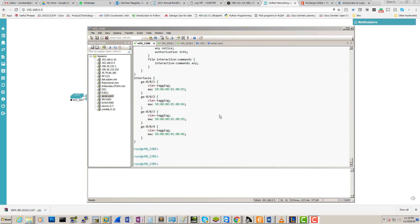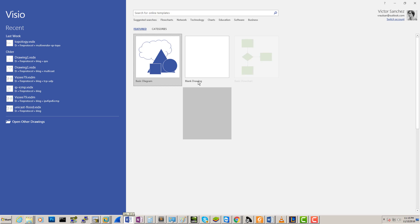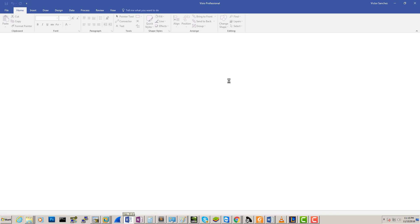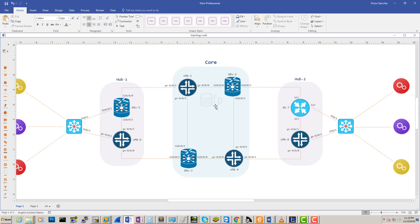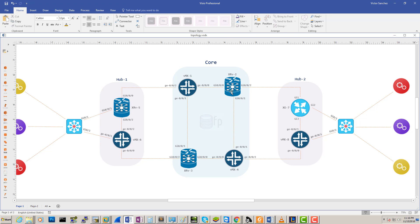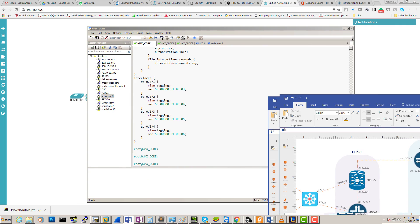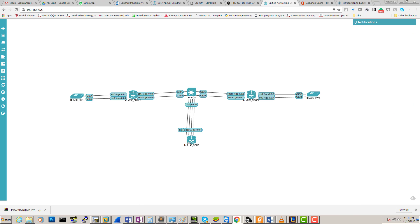Hey, how's it going everybody, Victor here. Going back to the topology that we were looking at in my previous video - I didn't have this one up. I've decided that instead of following this, we're gonna go with all Juniper. We're gonna be replacing the XRVs and the IOS XE for all Juniper boxes.